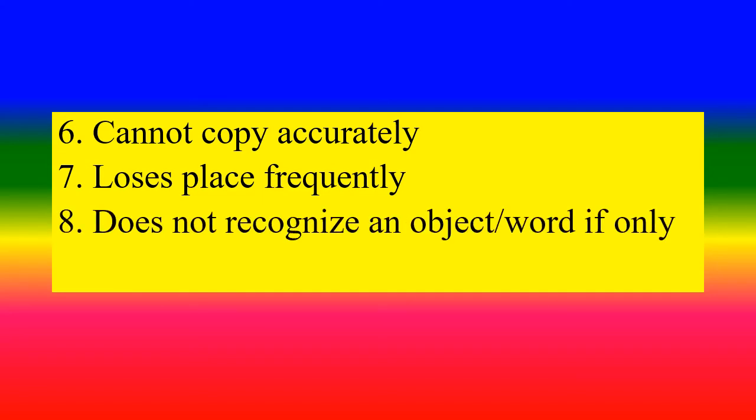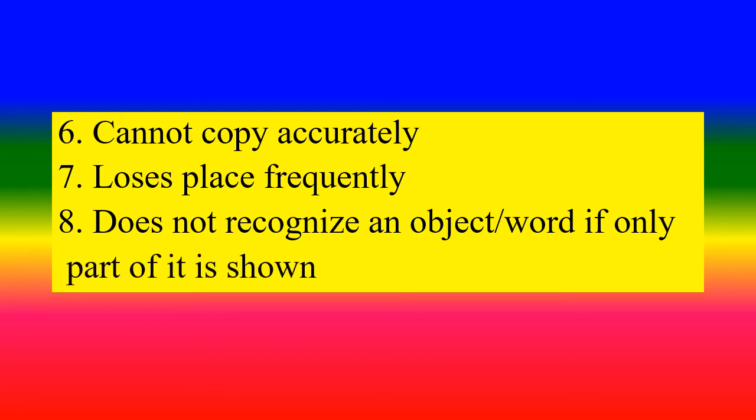Does not recognize an object, word, if only part of it is shown.